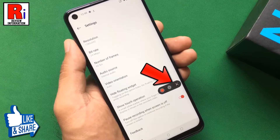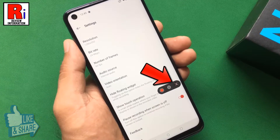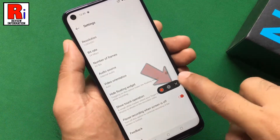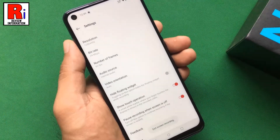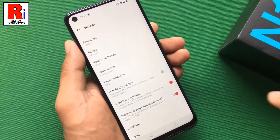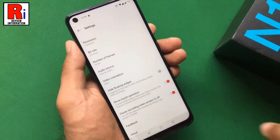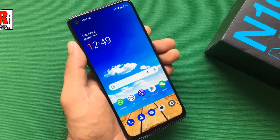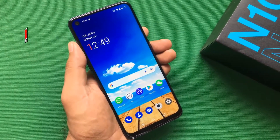Tap the cross sign to close the screen recorder toolbar. So these are all the things you need to know about using screen recorder in OnePlus Nord N10.